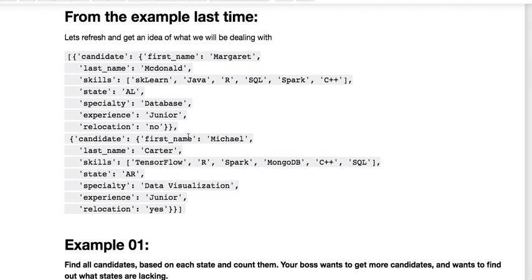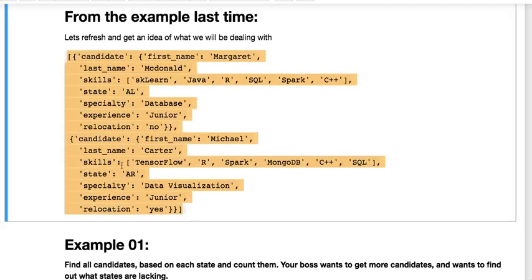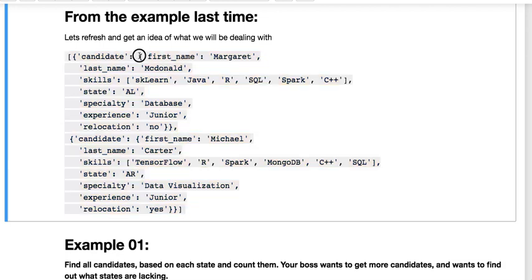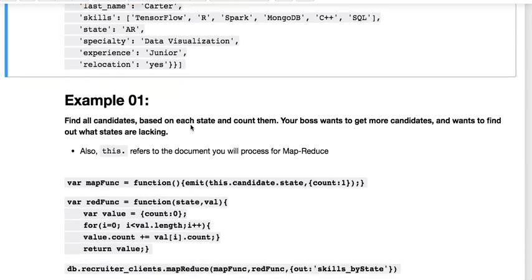From the data last time, we have this where I created a database where I'm saying I'm a recruiter and I have candidates, and these candidates have this information: first name, last name, what their skills are, what state they live in, their specialty, their experience level, are they willing to relocate.